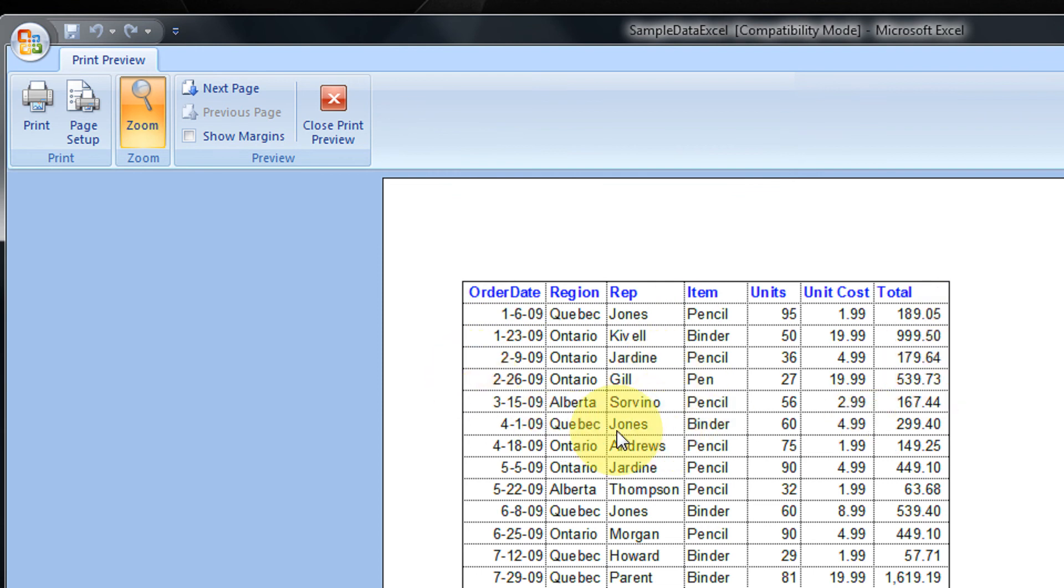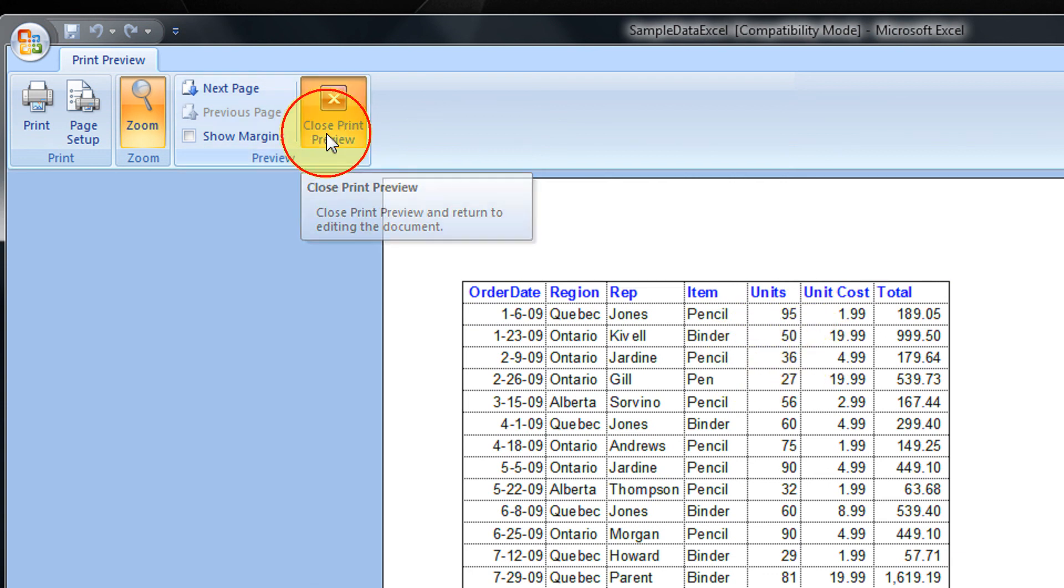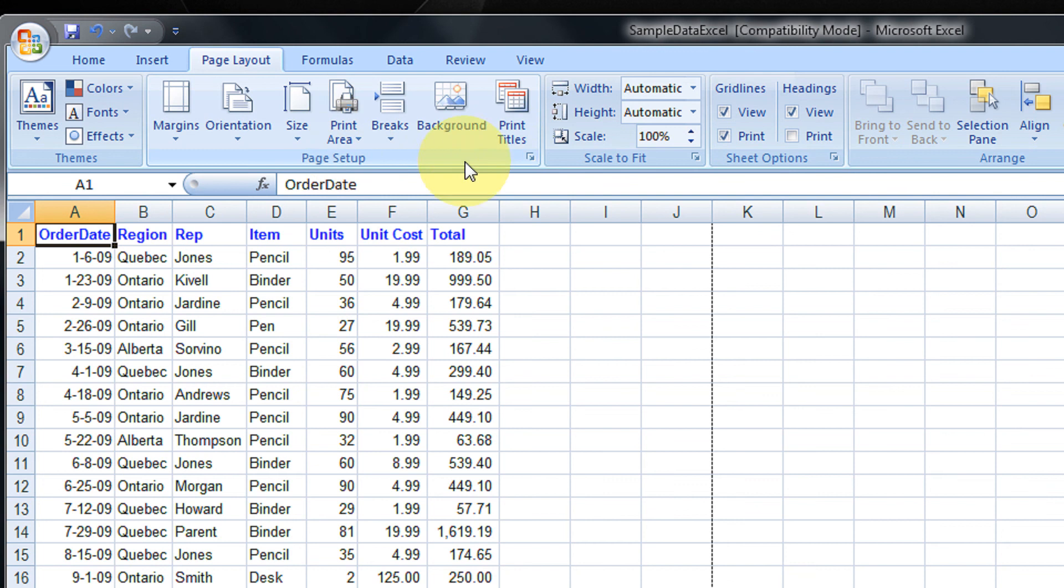So when you print, the gridlines will also be printed along with your sample text. Thank you for watching the video. Have a nice time.